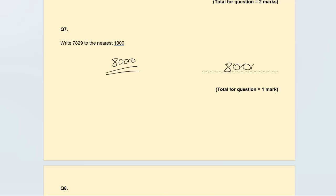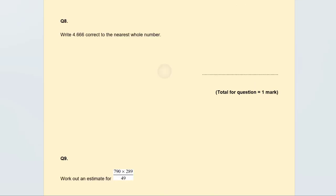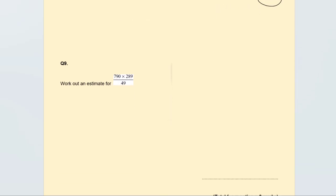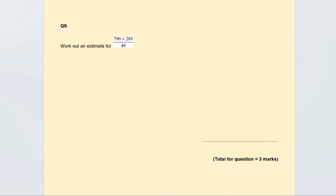Round 4.666 to the nearest whole number. We can see 4.666 is more than halfway — more than 4.5 — so we round it up to 5. That's one mark, an easy mark.